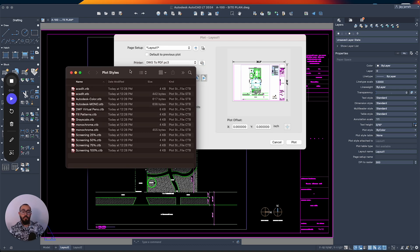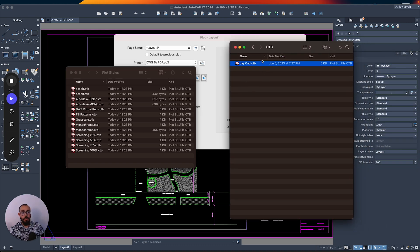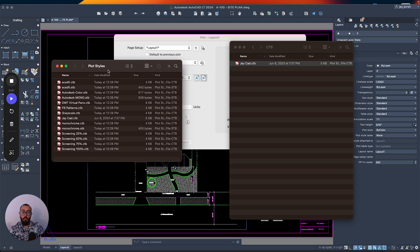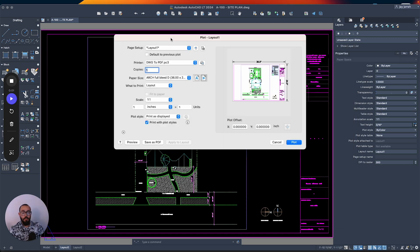Once you have this folder, all you need to do is copy your own plot style file into it. I've already created mine, so I'll just copy it and then paste it within this folder, which is called "Plot Styles" — the one we got from AutoCAD. Then I can close it or just go back to AutoCAD.